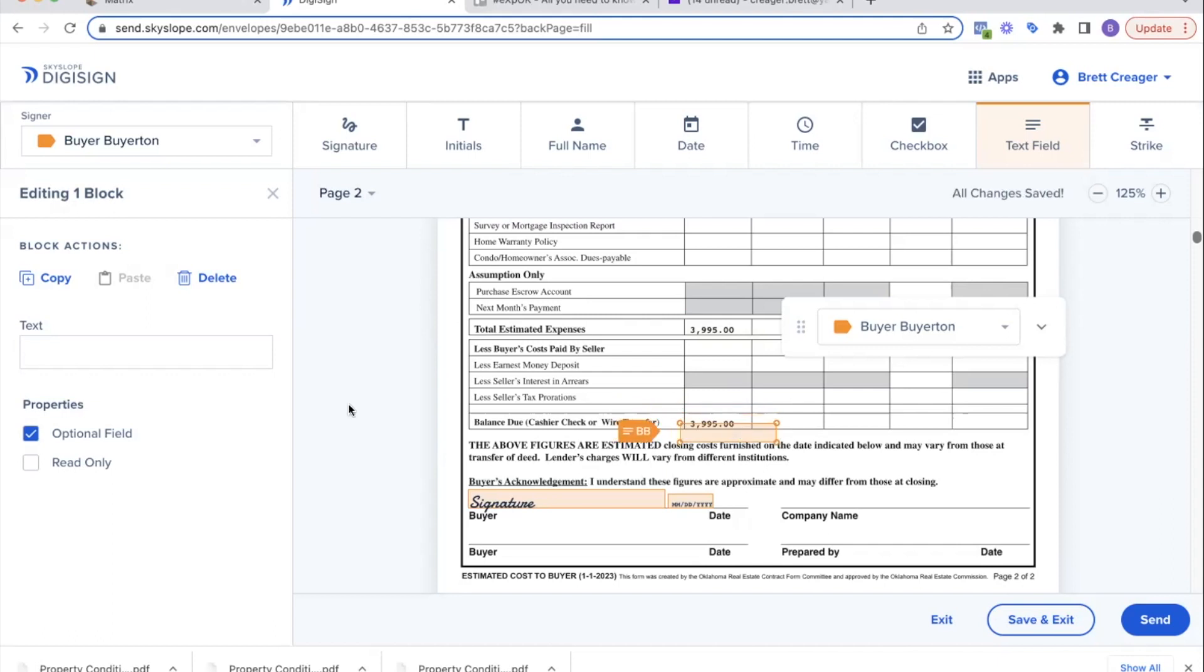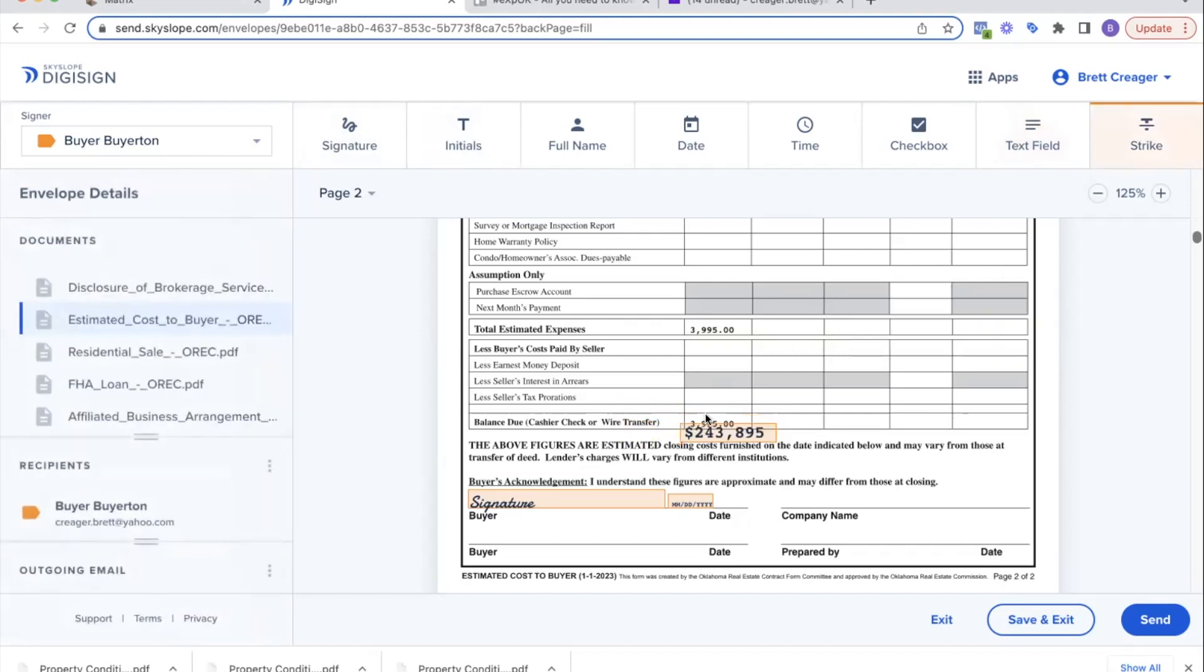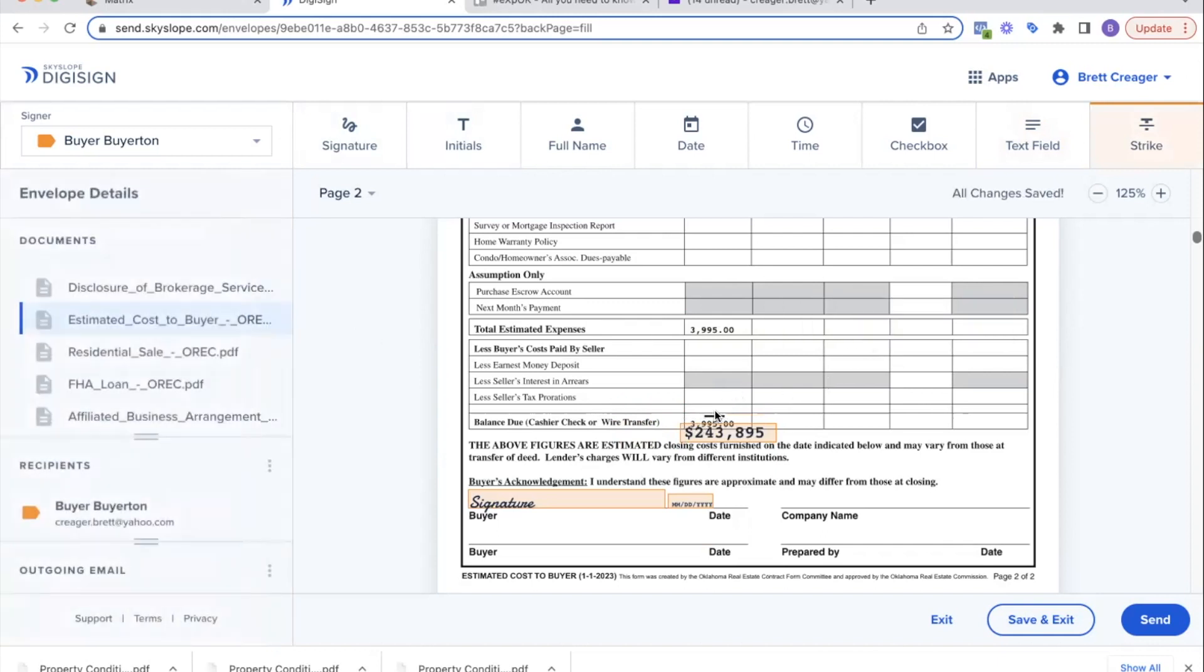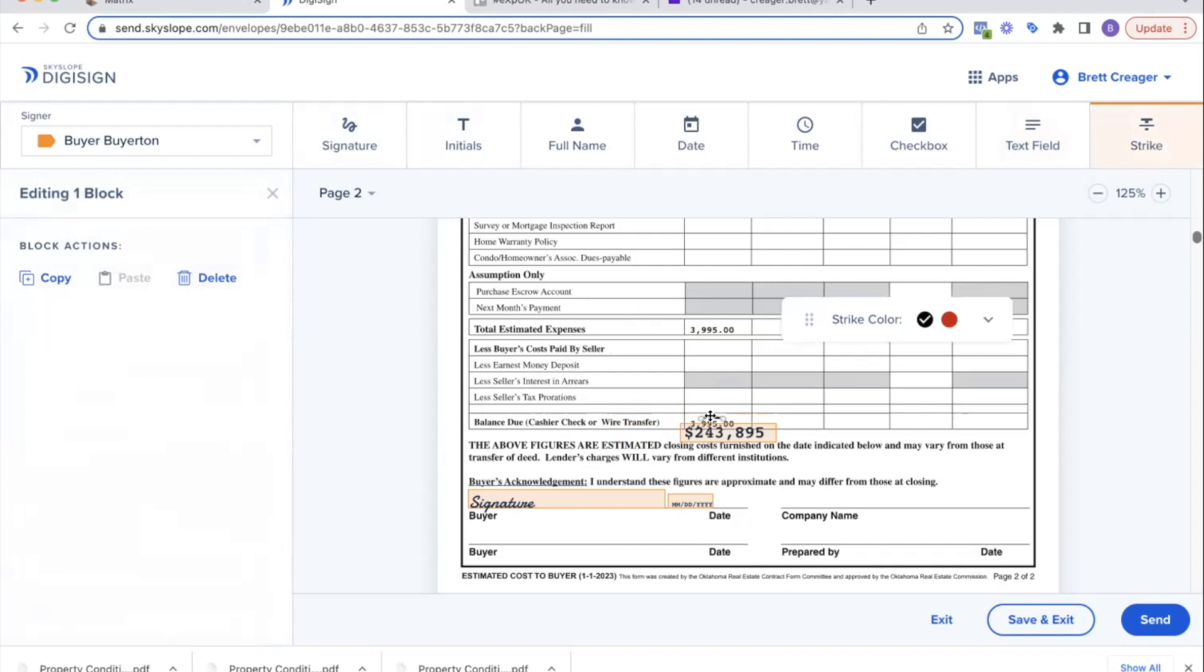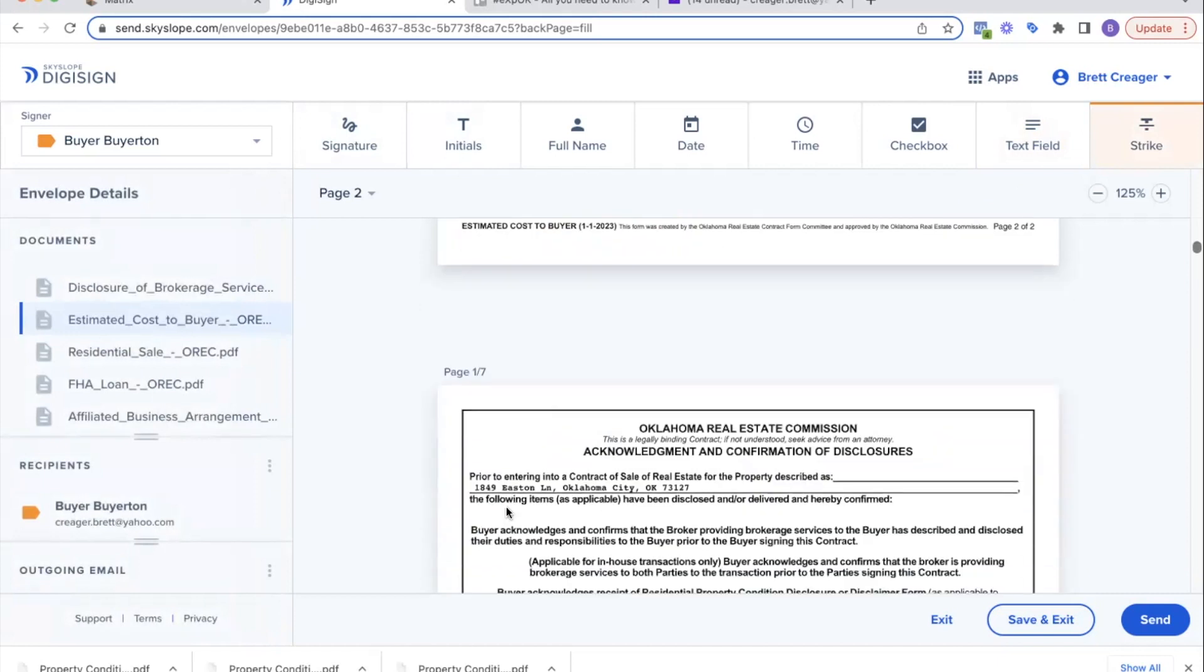I'm going to have Buyer Buyerton sign this. I already put the information there. I'm going to put the sales price here—it is listed at $239,900. Going to add all my expenses, but it didn't add up to $239,900. So I'm going to do $239,900 plus $3,995, so the total is going to be approximately $243,000.